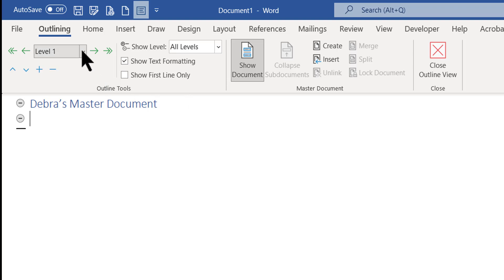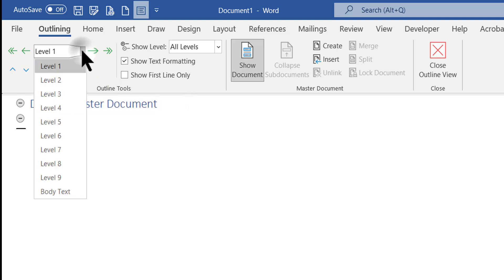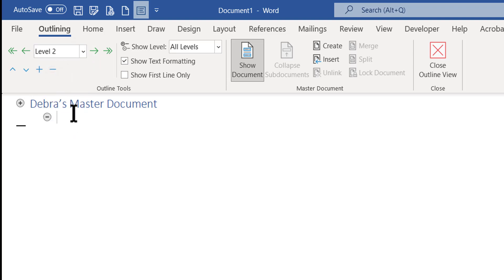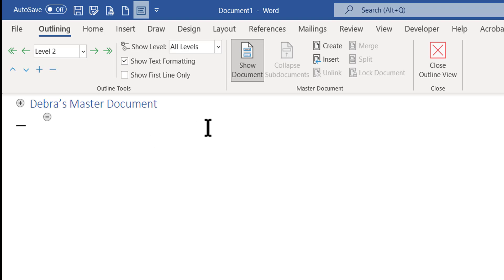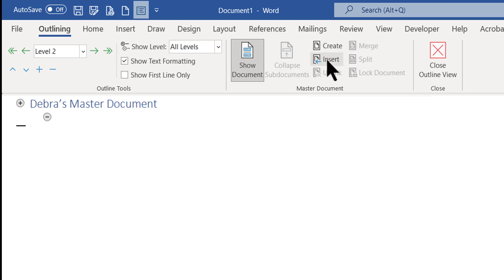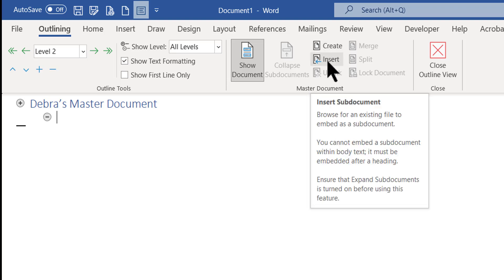Then I'm going to go to Level 2. Now I'm ready to insert an existing other Word document — a file that somebody sent to me that's supposed to be included in this big report that I'm building. Instead of clicking Create, I want to click Insert.